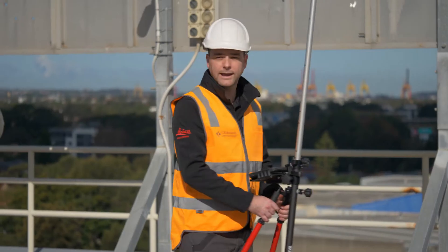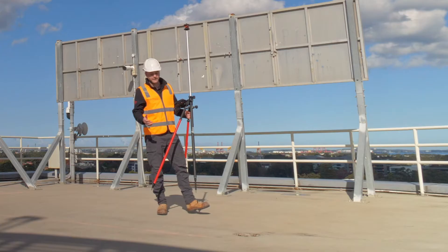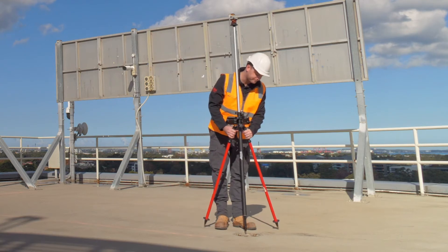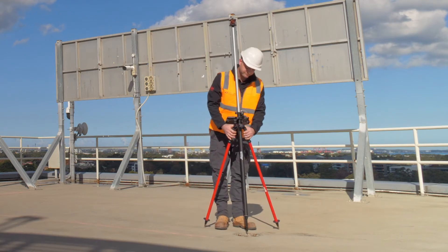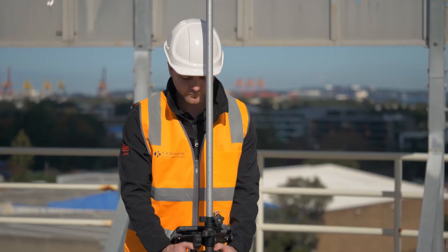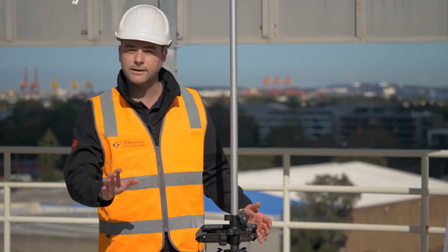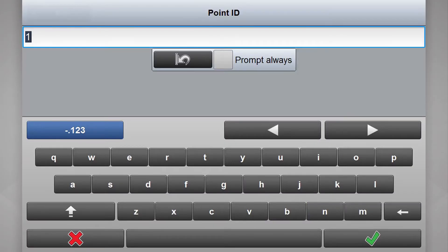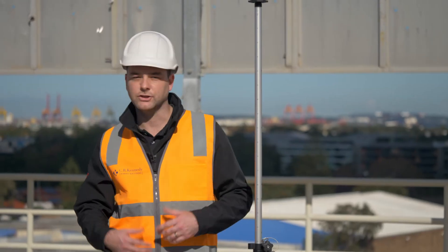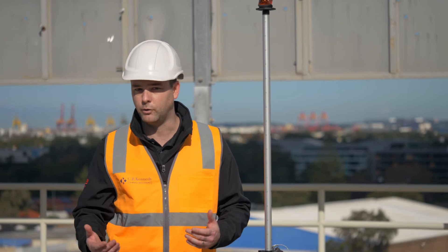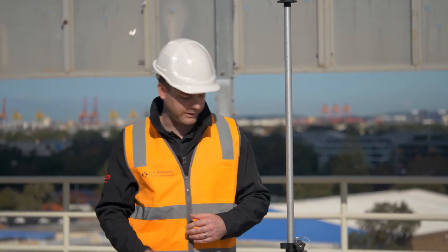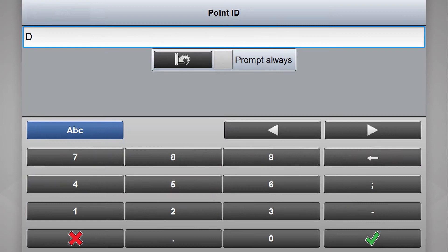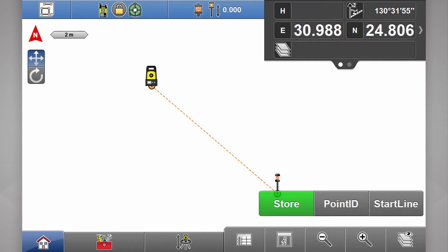Now if we head over to our first feature point — in this case this drain — I wander over to the top of it and level up. Now before I hit store, if I select point ID here I could write drain, I could write anything I want, but to keep things nice and quick I'm going to write D1 for drain one.